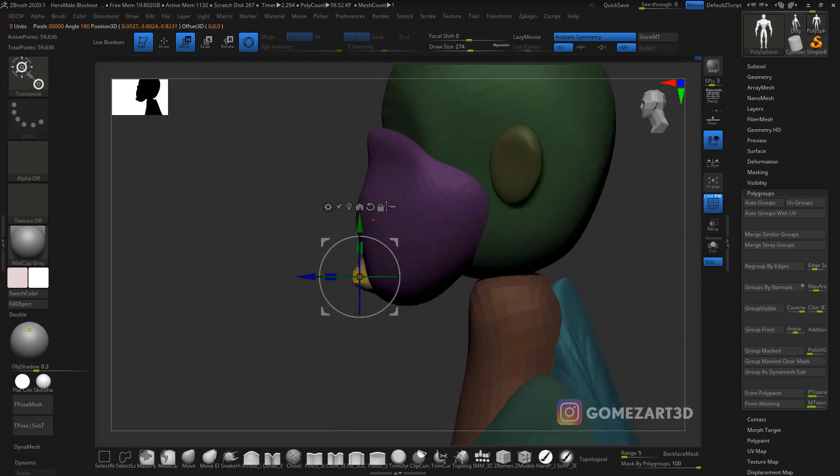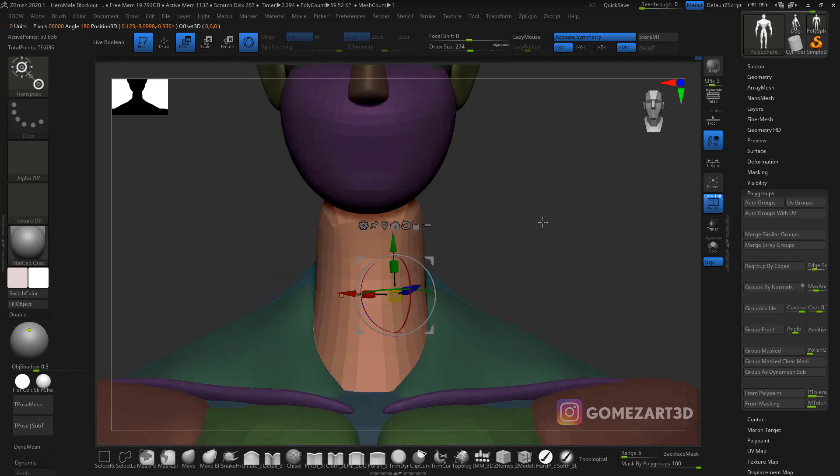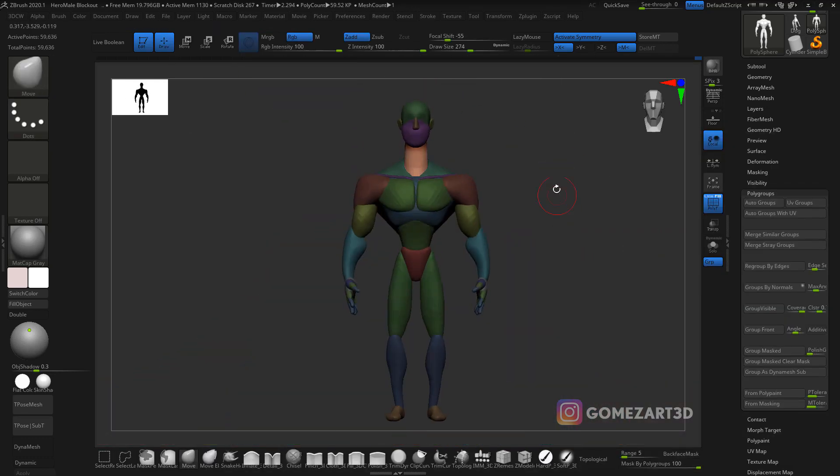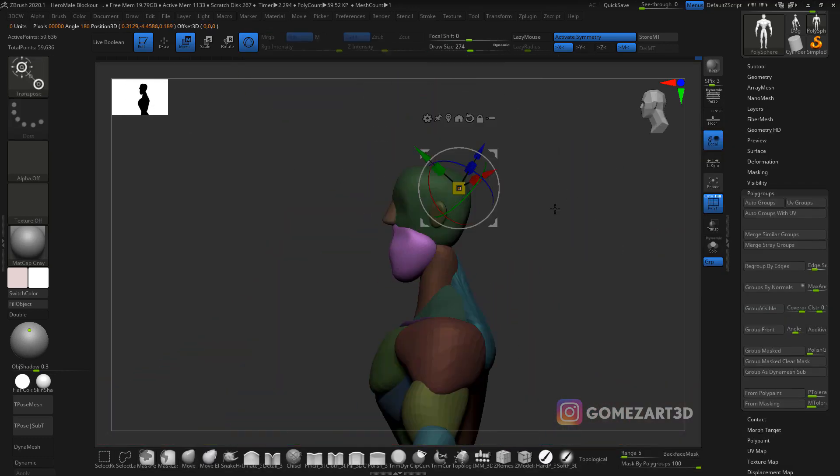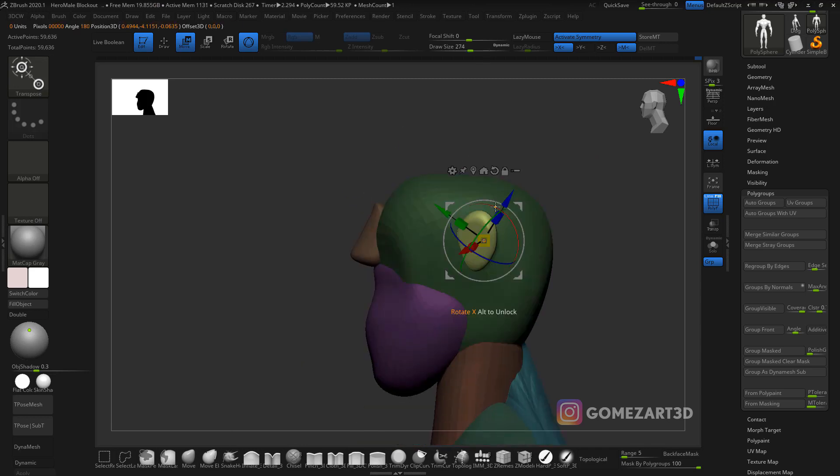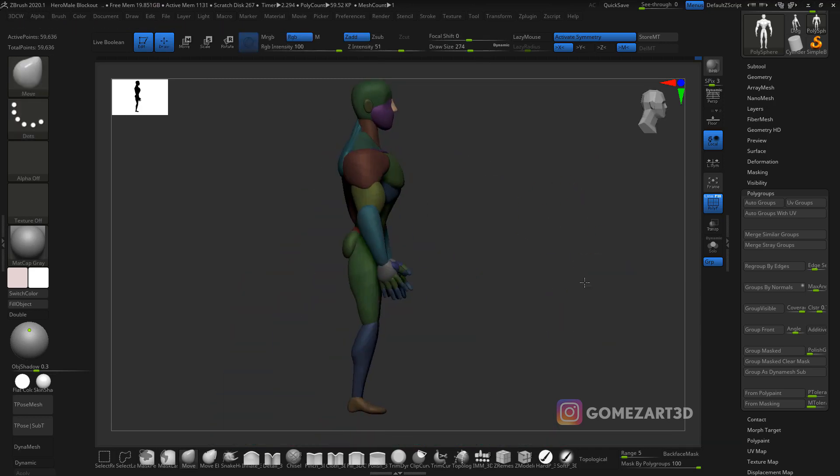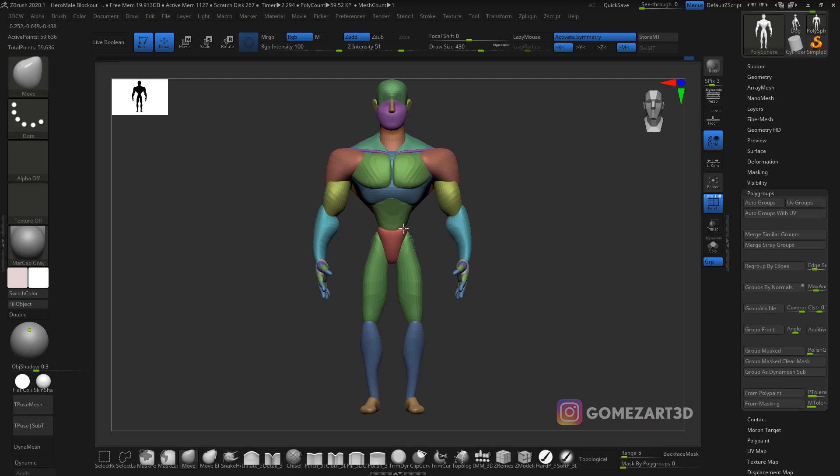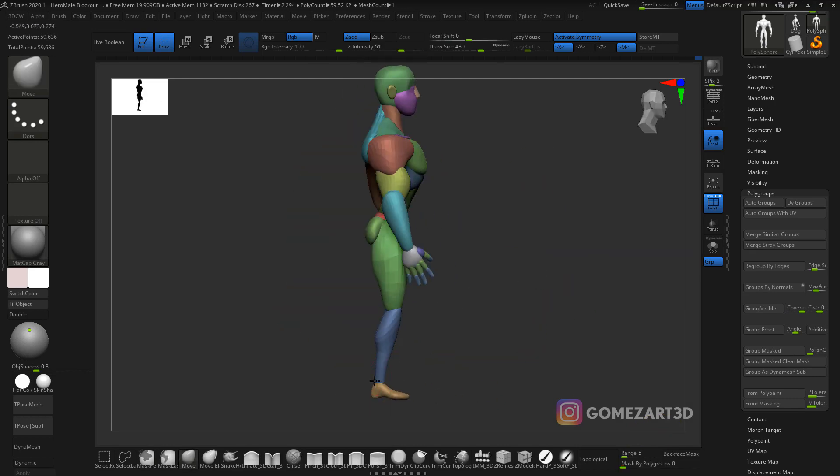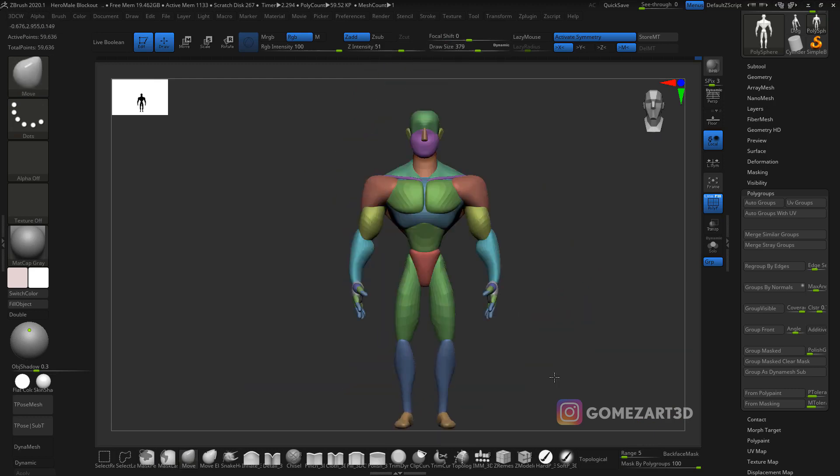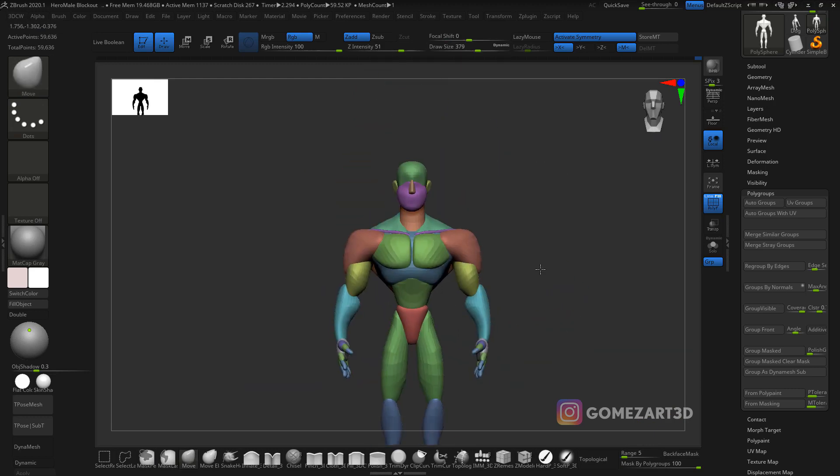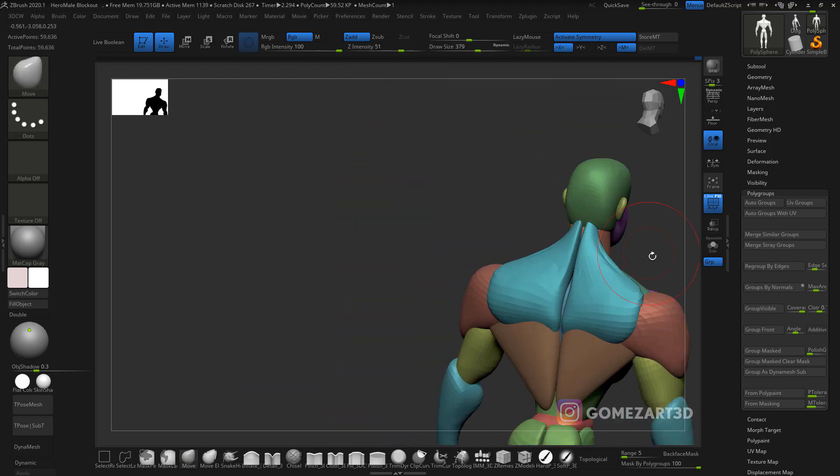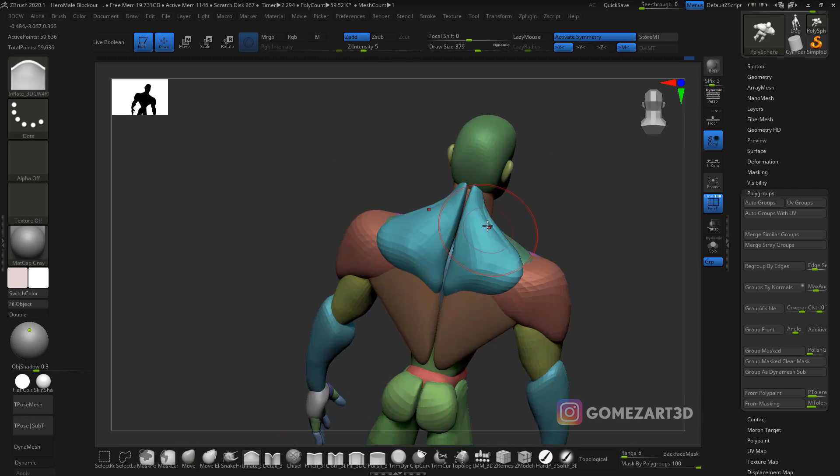I think the neck is too short, so in this case I relocated the neck a little bit. There is a way you can do it with transpose where you can move a mask with all the polygroups, but I was having problems with my pen and I just decided to do it one by one.